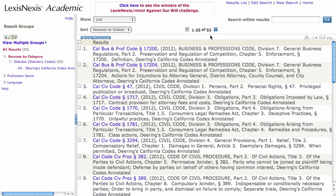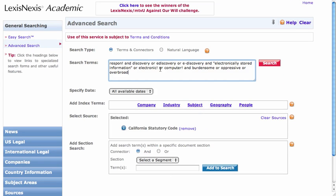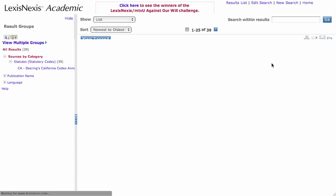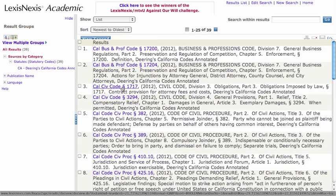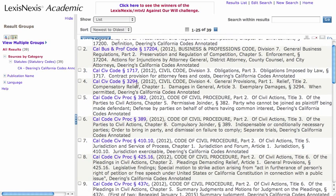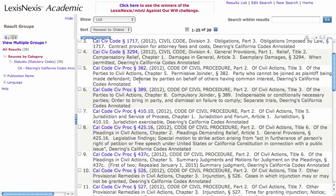Since I've got so many results, I might want to go back and edit that search. Let's try that — 39. That's better. You can see there are hits coming up in several different codes. When we're talking about discovery, I have a pretty good idea that it's going to end up being in the Code of Civil Procedure. So I'm probably going to focus my searching there.